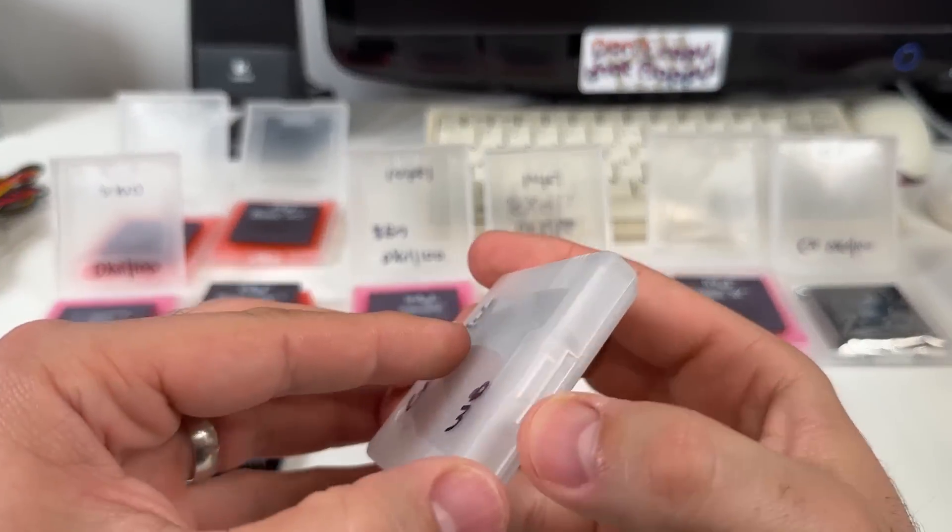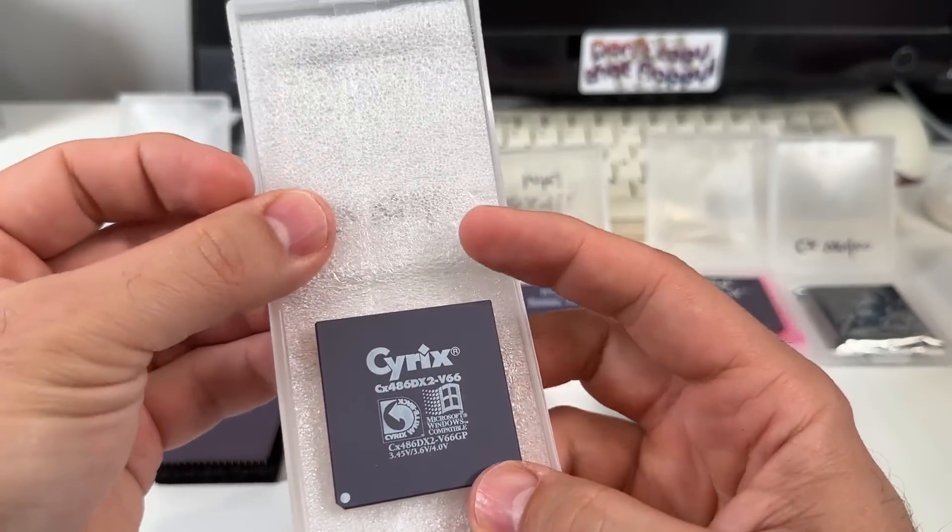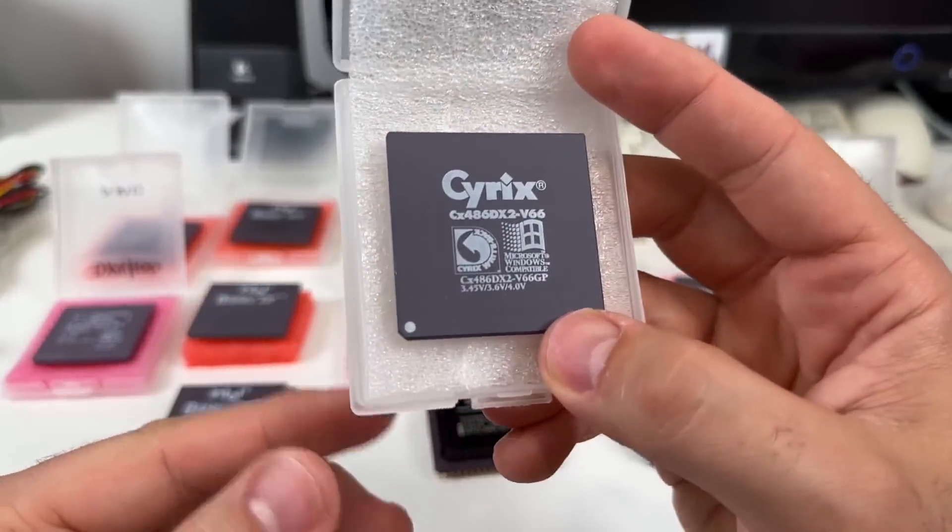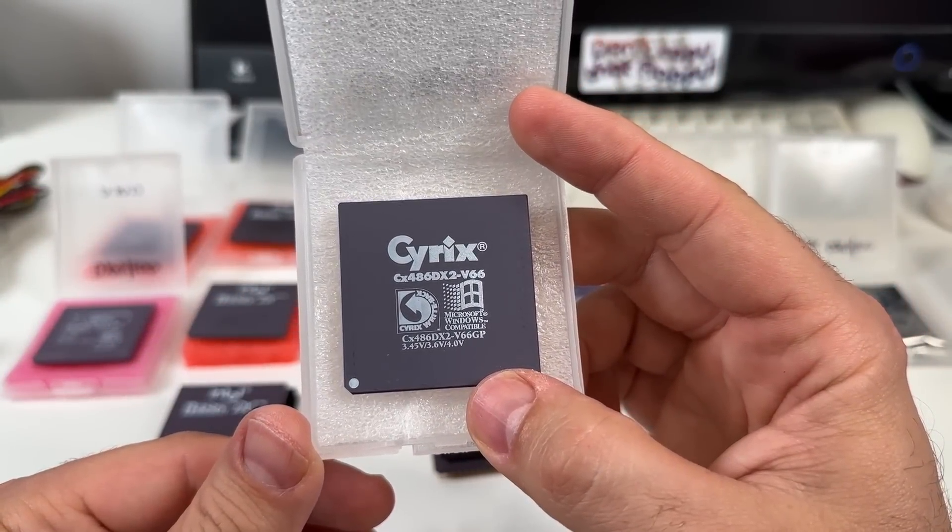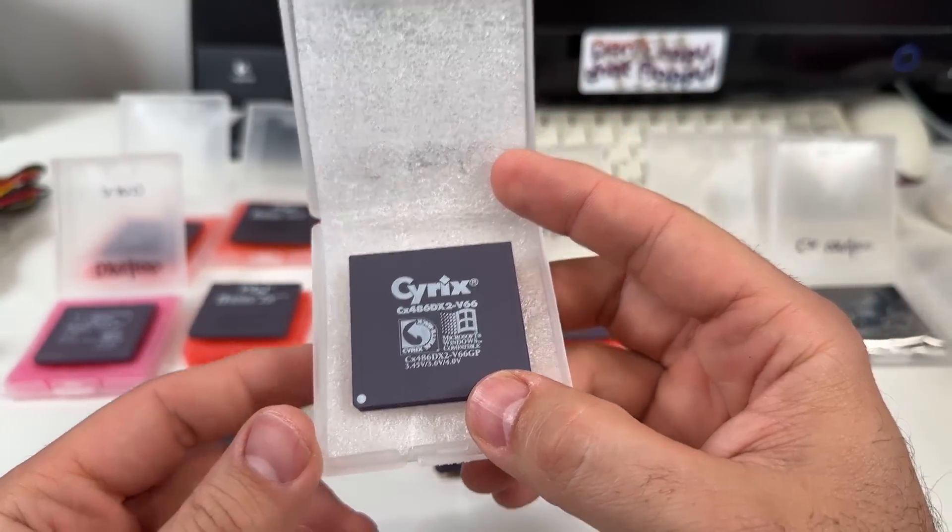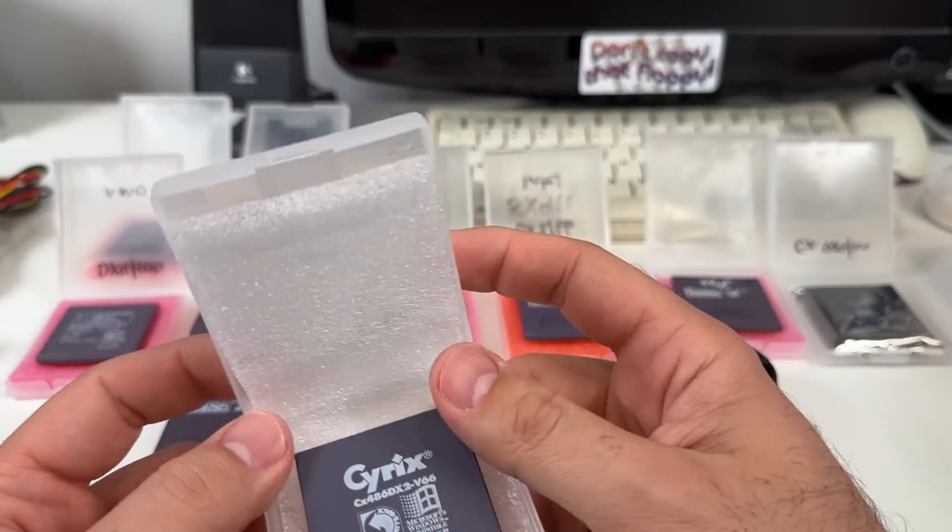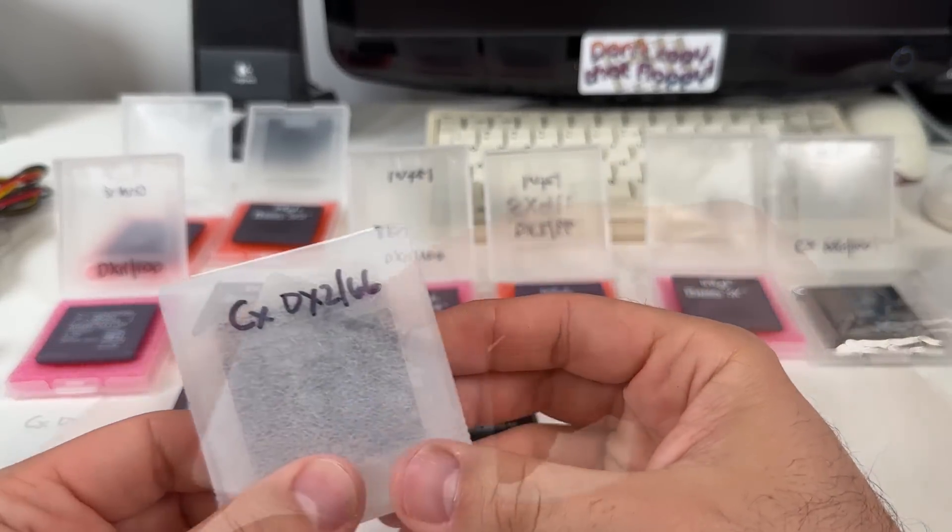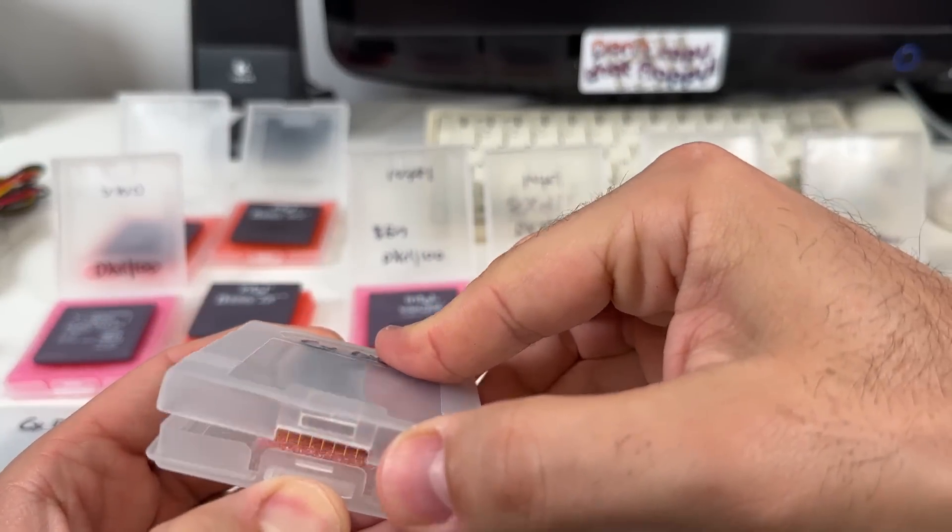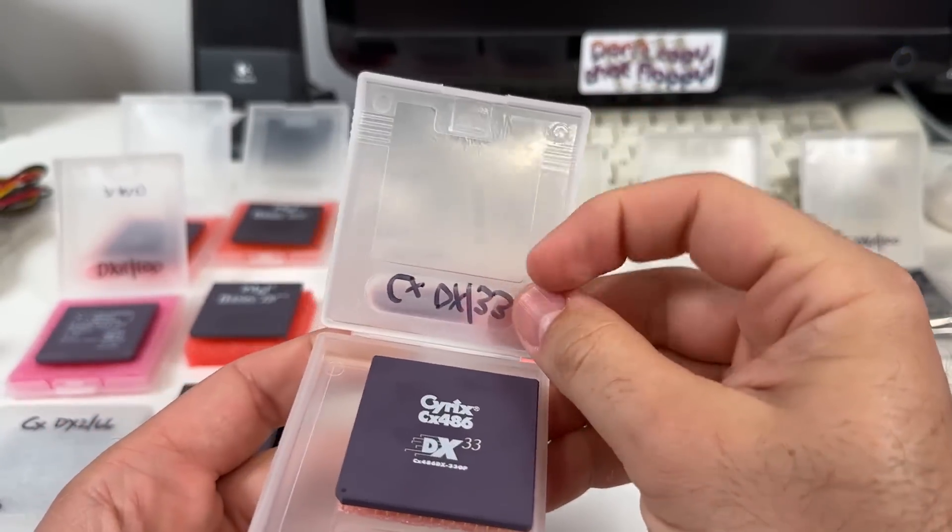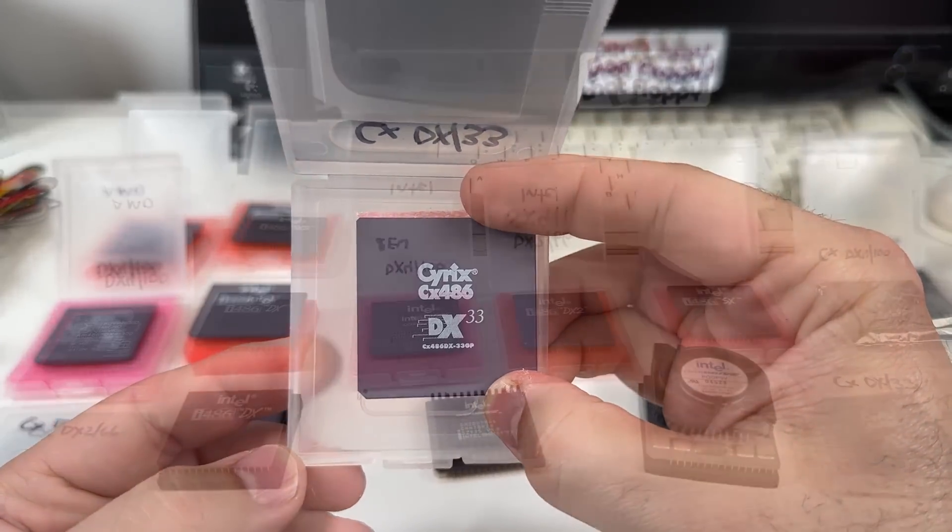On the other hand, Cyrix developed their own 486 core, and although the chips had some strong points, they were generally slower clock-for-clock than their Intel competitors. But they undercut Intel's pricing pretty aggressively and that meant that people could get PCs at much lower price points. Always a good thing.